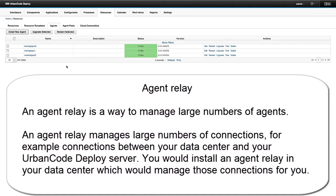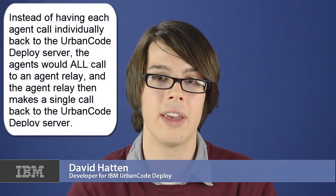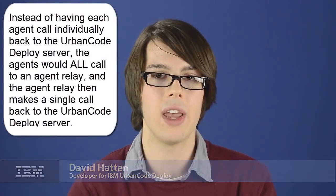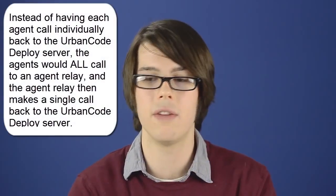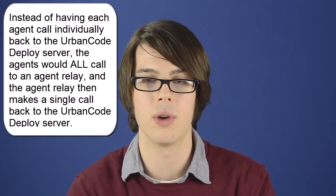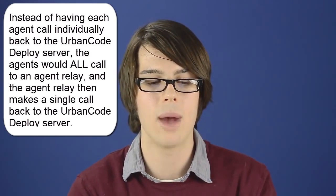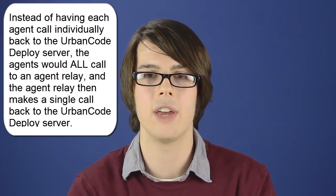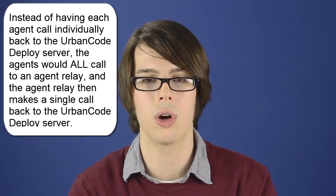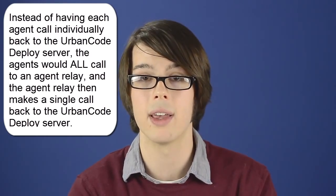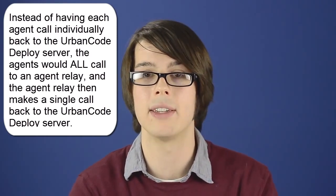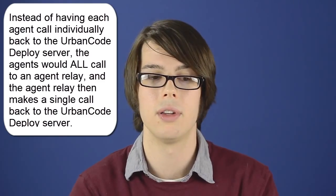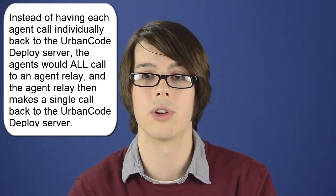What an agent relay does is it manages those connections for you. So instead of having 75 agents each individually call back to the UrbanCode Deploy server, you have 75 agents that all call to the agent relay. And then the agent relay makes a single call to the UrbanCode Deploy server.